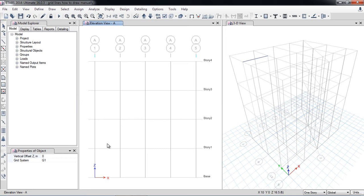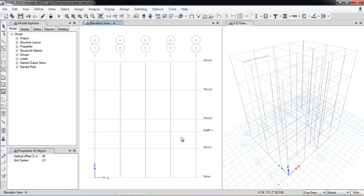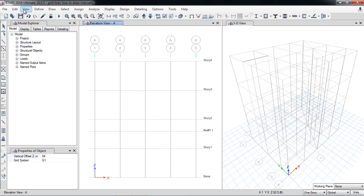Here you specify an offset — for example 7 feet above, so I'm putting 84 inches. This places the reference plane 7 feet above the selected point. You can also rename it, for example 'reference plane 1'. I've now drawn the reference plane.